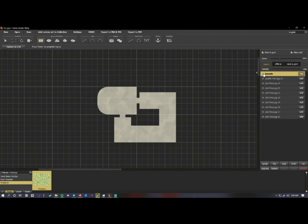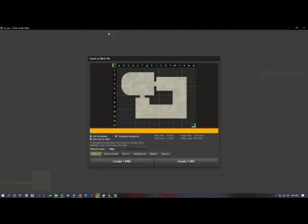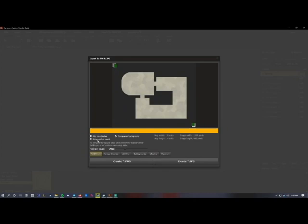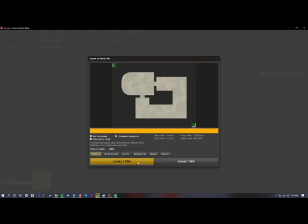And then I'm going to do two things. First of all, I am going to go to export to PNG like that. And as you can see, the bounds are controlling how all of this is going through. I'm going to untoggle add coordinates and I'm going to turn off show grid on result. And I'm going to set it up for Roll20, which is 70 pixels per square. And that works great.